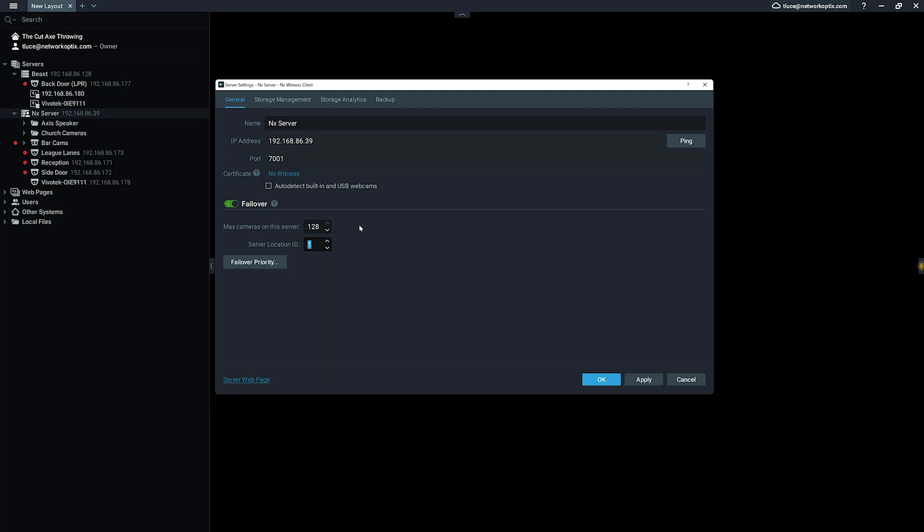Then go to another server and apply the same ID. Basically, servers with the same ID are going to allow cameras to failover between them. Servers that have different location IDs are not going to take over those cameras.